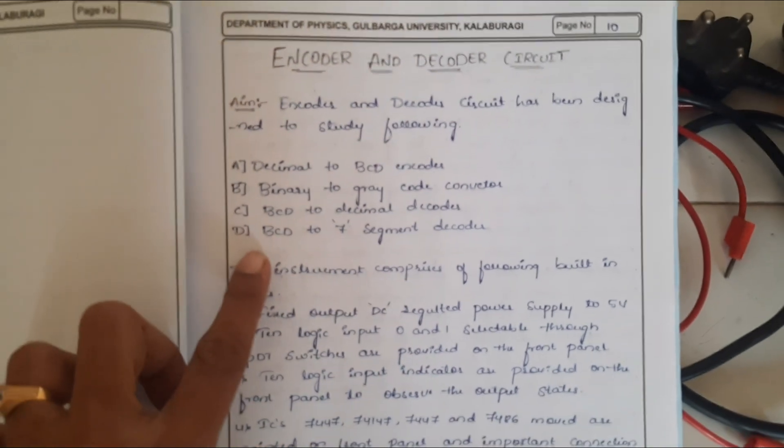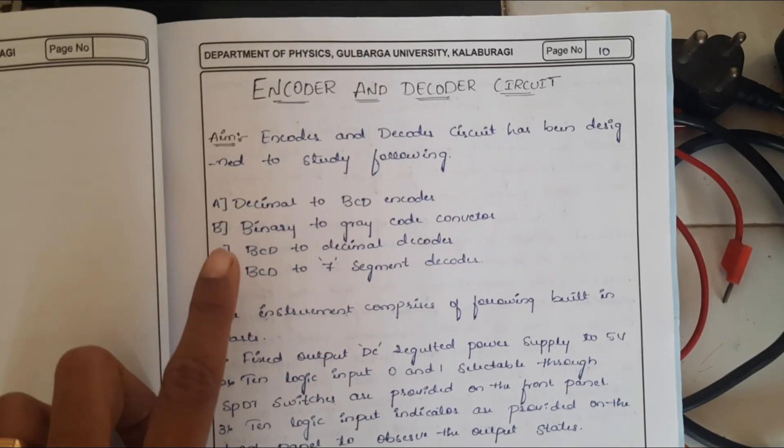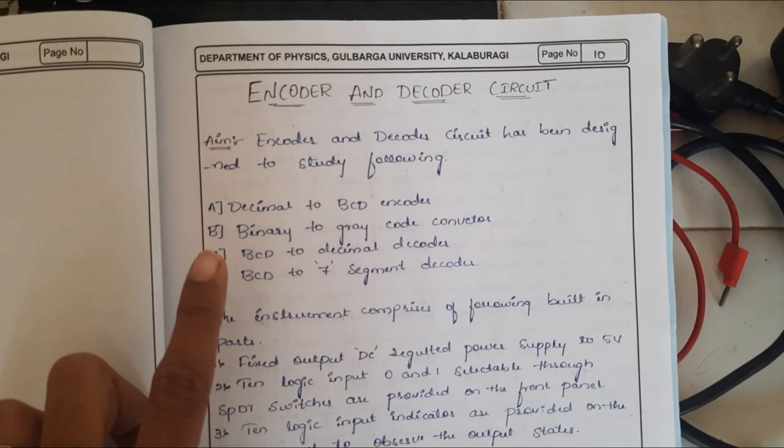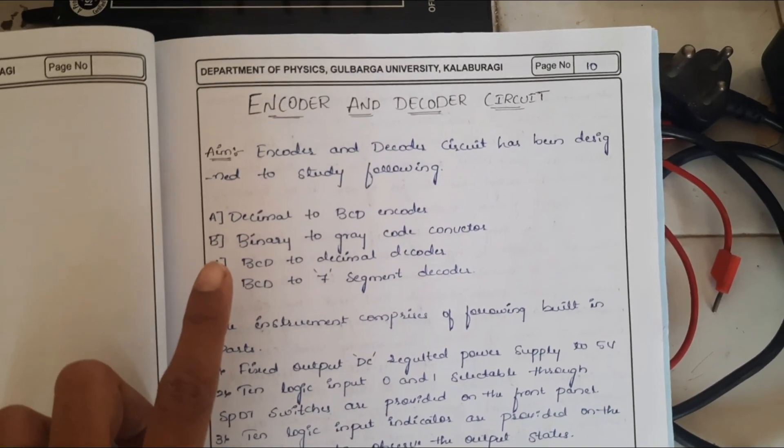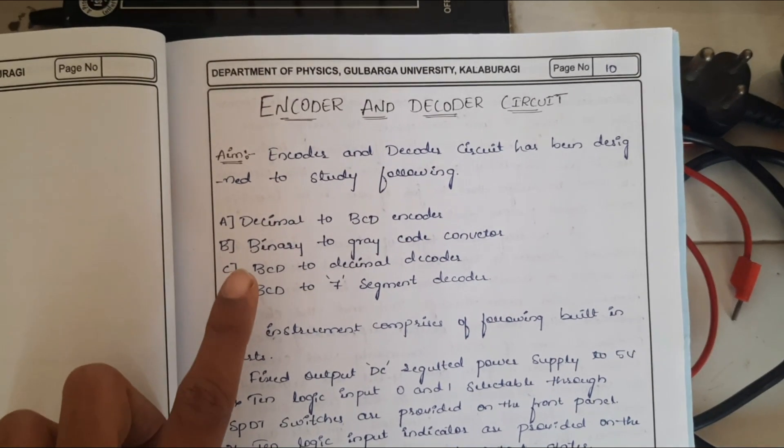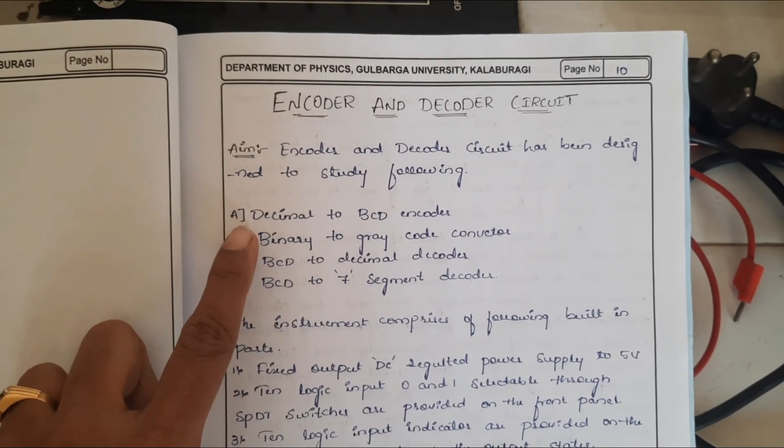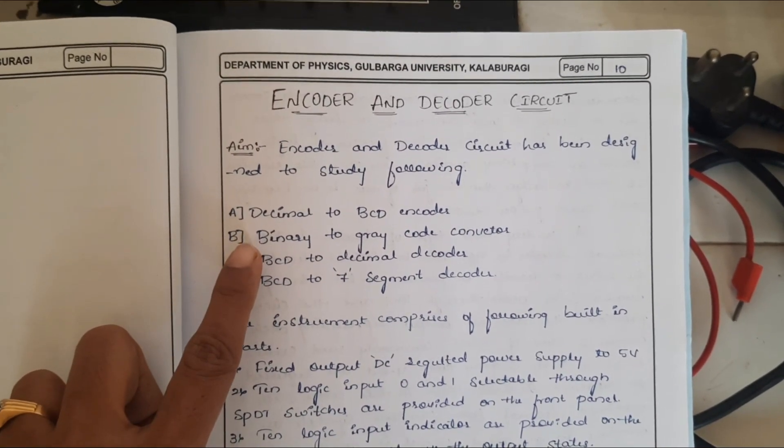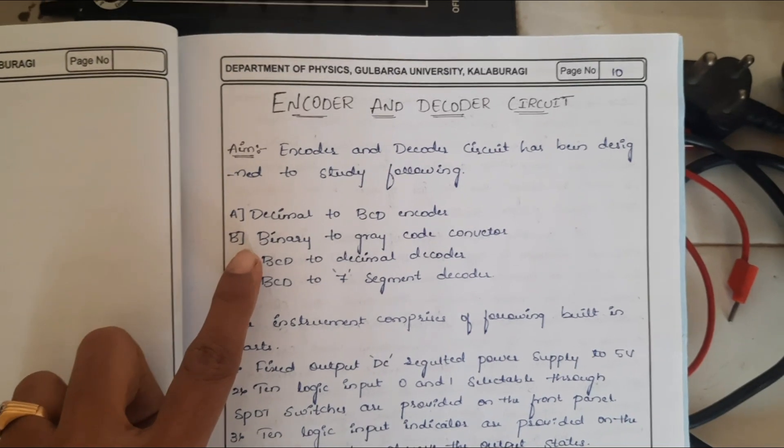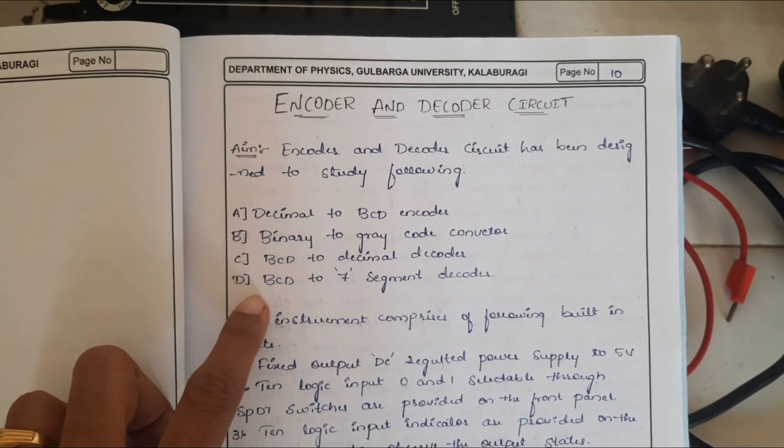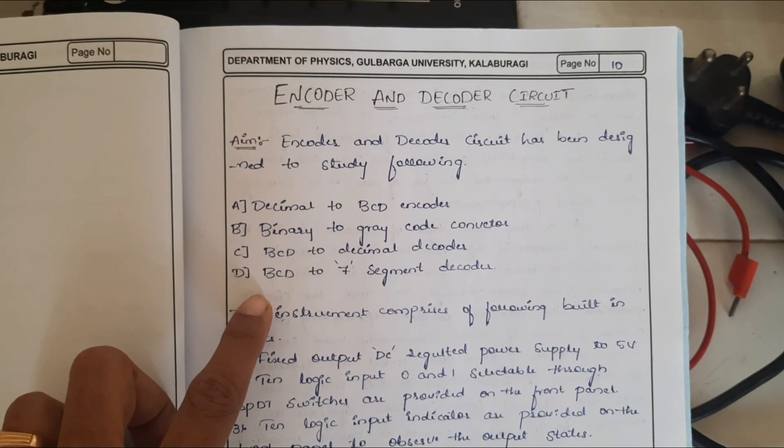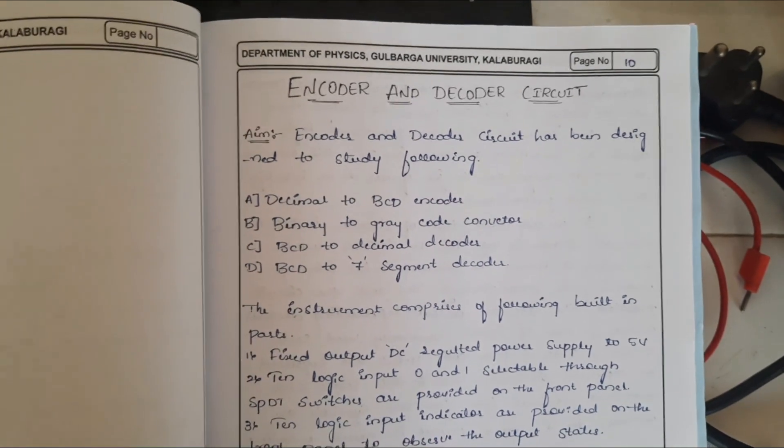Here aim of the experiment is to study the following encoder and decoder circuits. First one, decimal to BCD encoder, binary to gray code converter, BCD to decimal decoder, BCD to 7 segment decoder.